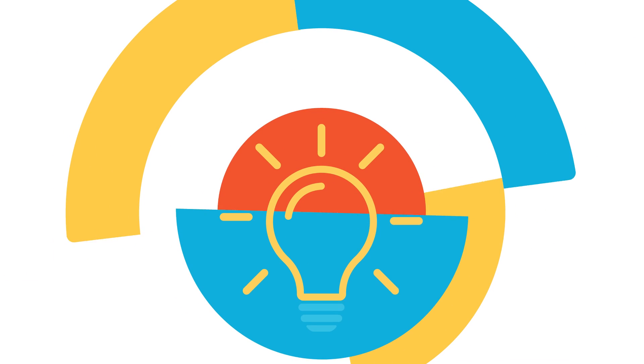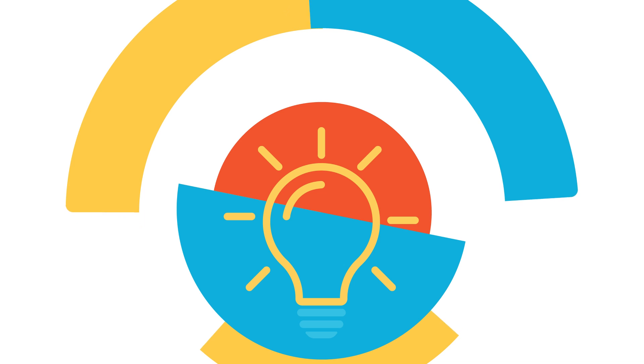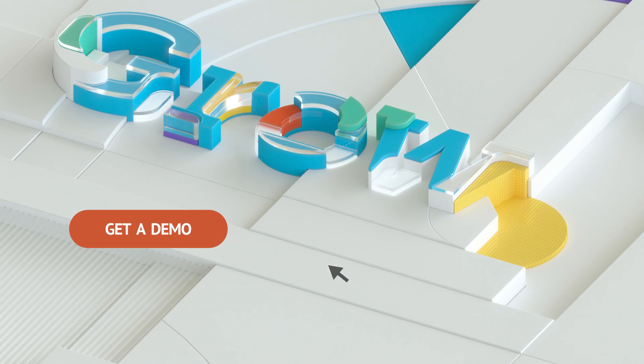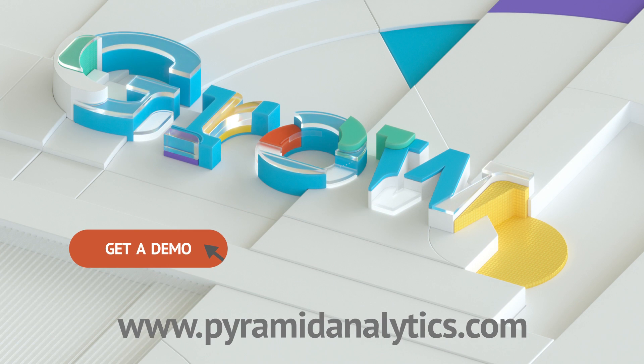Empower anyone to make faster and intelligent decisions with data. Click Get Demo on PyramidAnalytics.com to learn more about the Pyramid Decision Intelligence Platform.